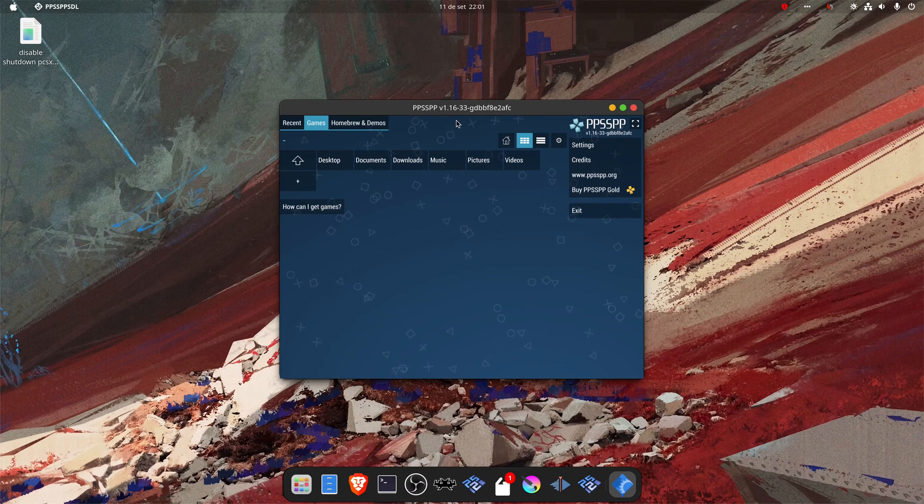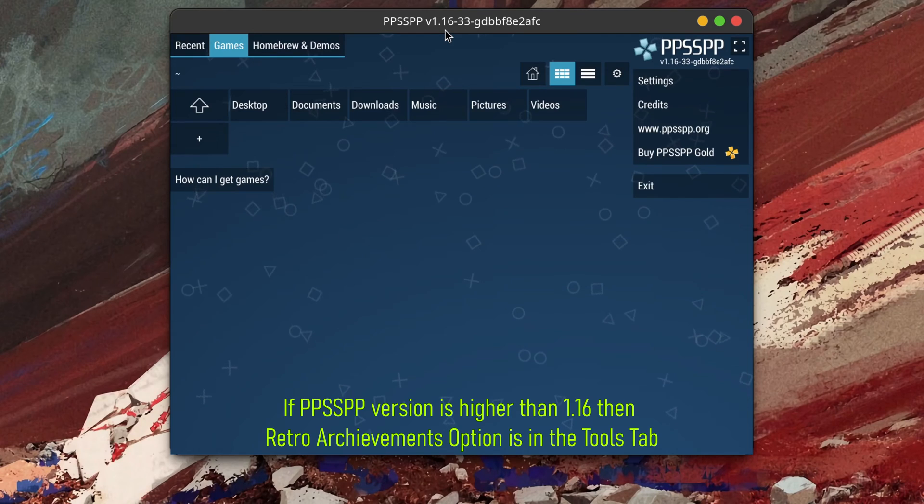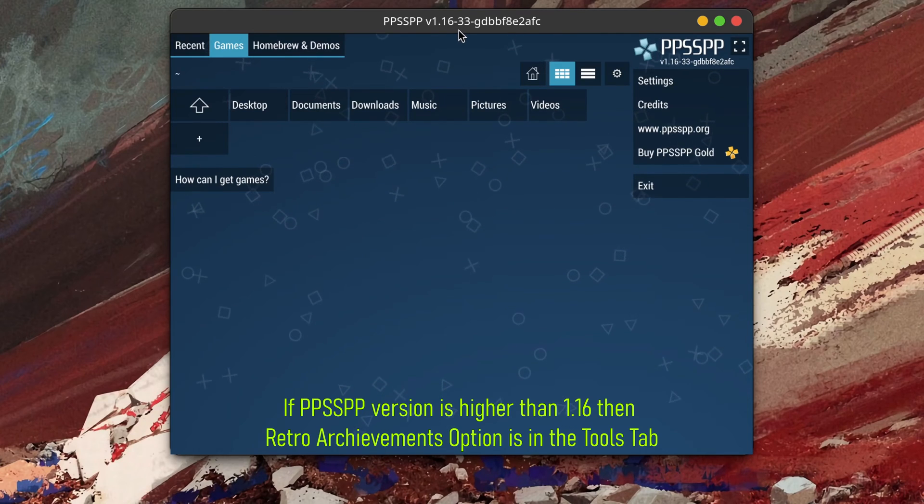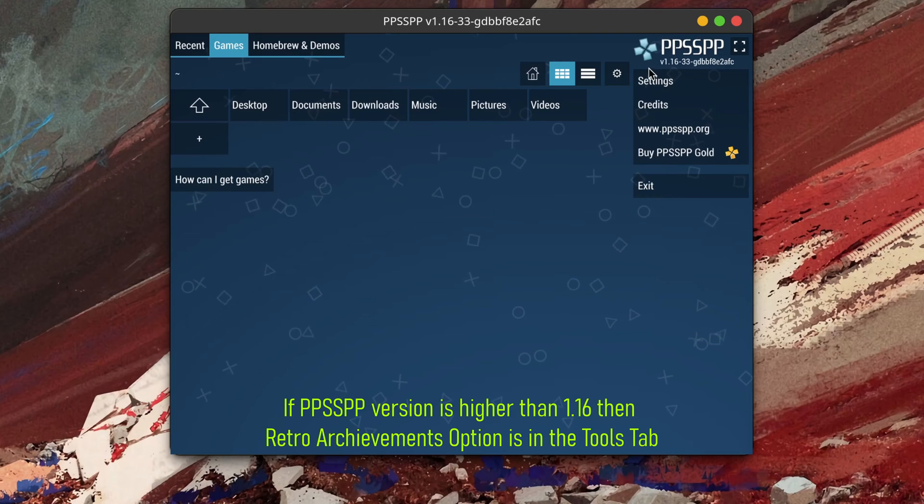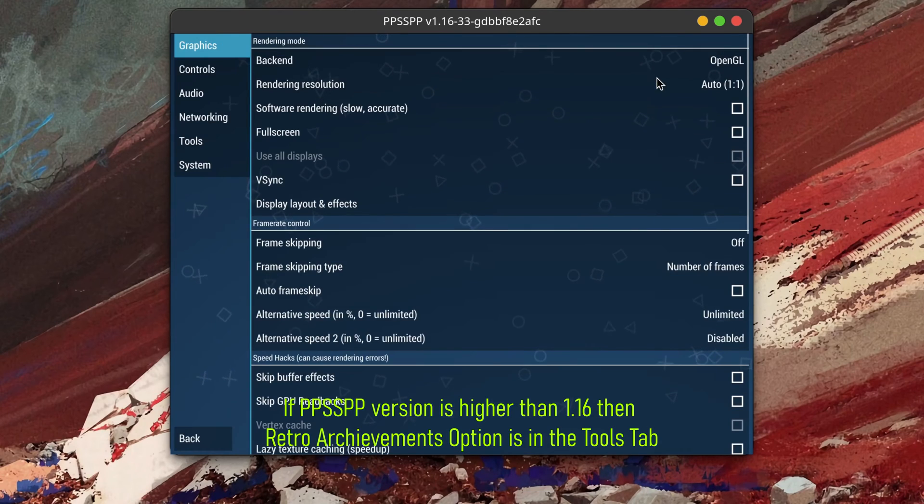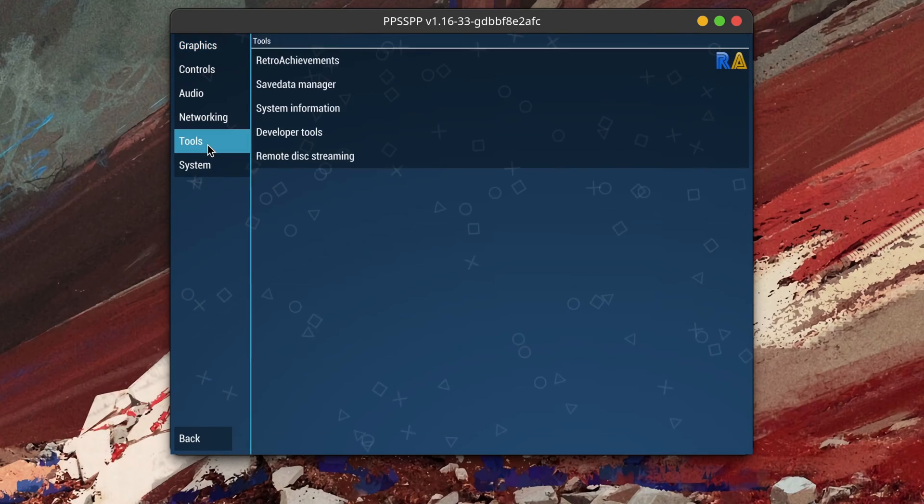If you're using a version of PPSSPP that is higher than 1.16, then the Retro Achievements option will be in the Tools tab.